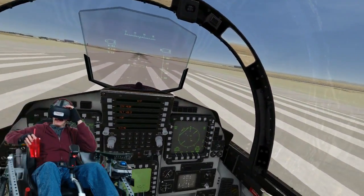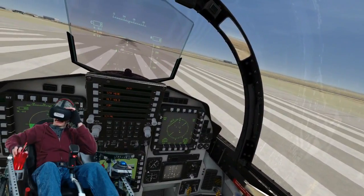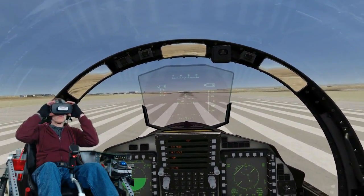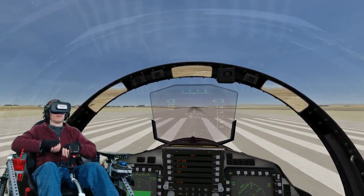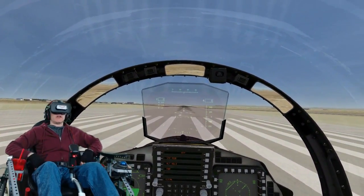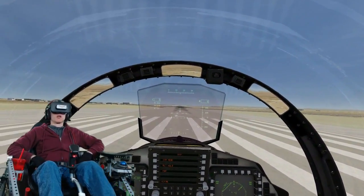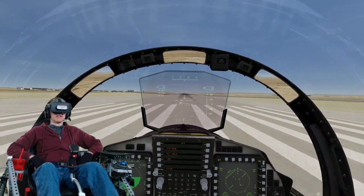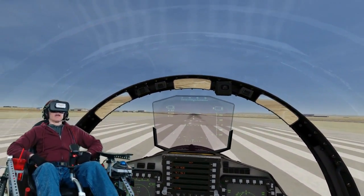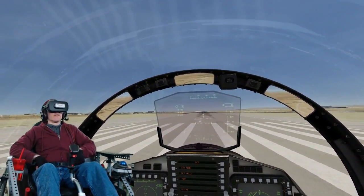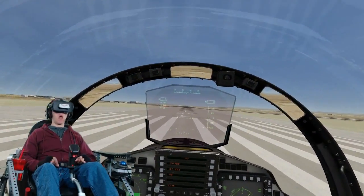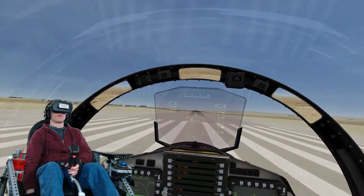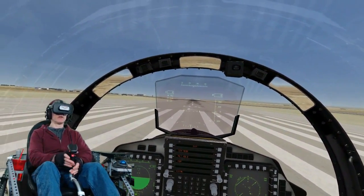Once again, this is the motion flight simulator that I built with supplies from a home improvement store. I call it the Kinetic Flight Simulator. I'll tell you more in a moment — right now let's go ahead and take off.